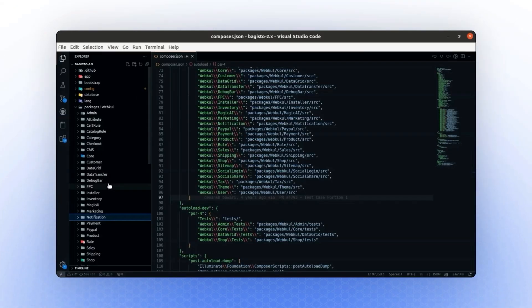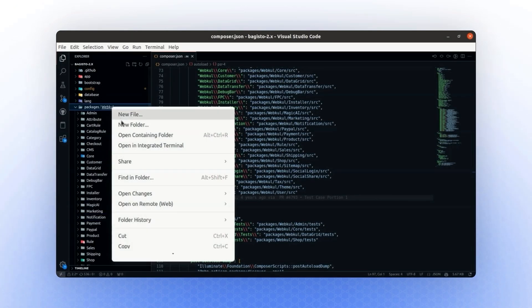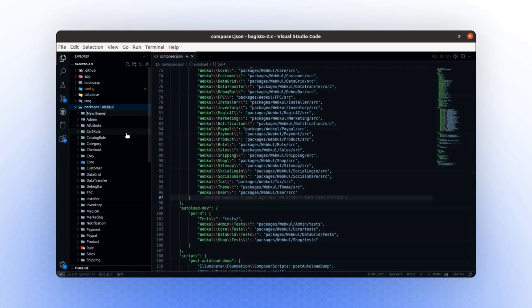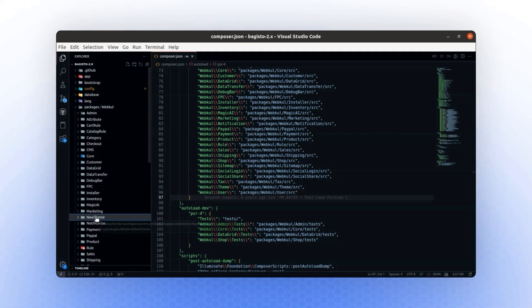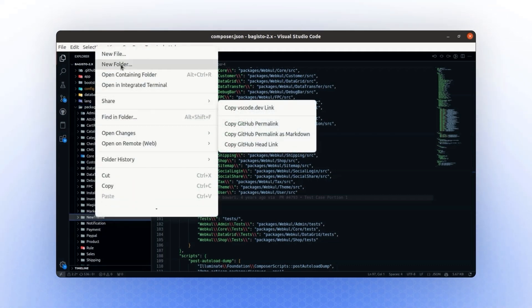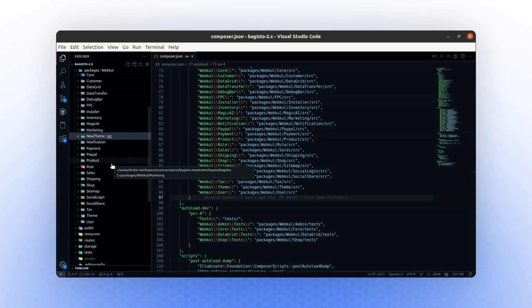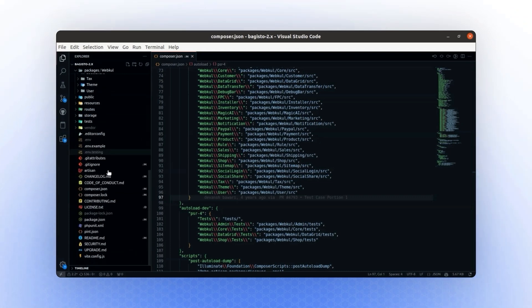Let's proceed by creating a new package. First, we will create a folder and name it New Theme. Inside this folder, we will create another folder named Source. For now, we will leave it as is.